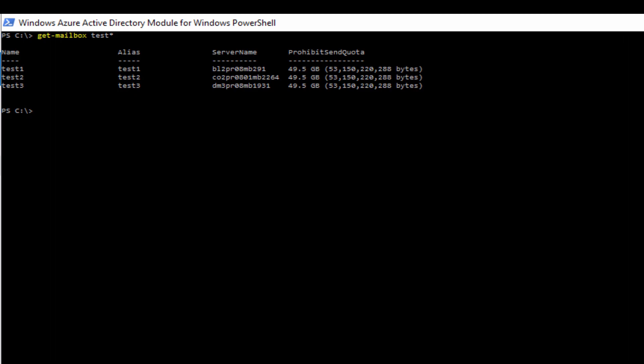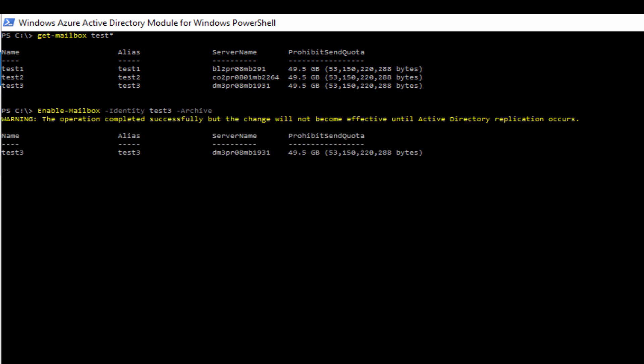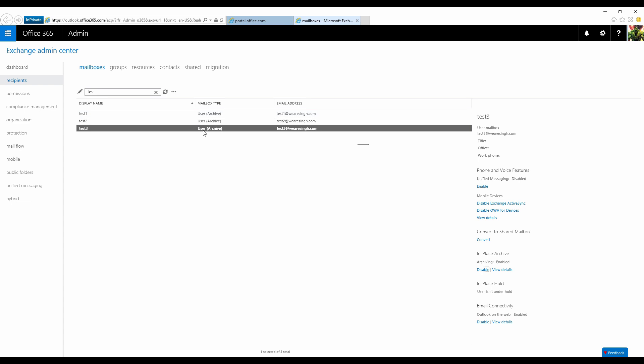You can also enable the in-place archive feature using Remote PowerShell. Admin portal should validate that change after a few seconds.